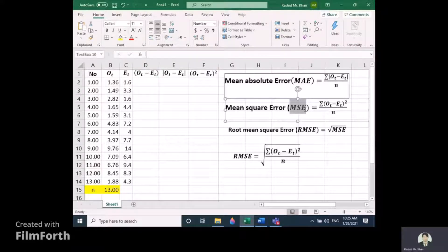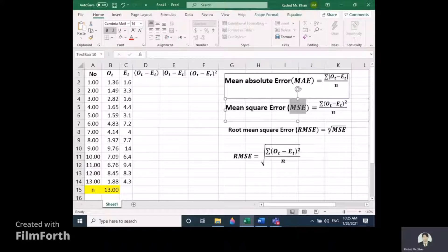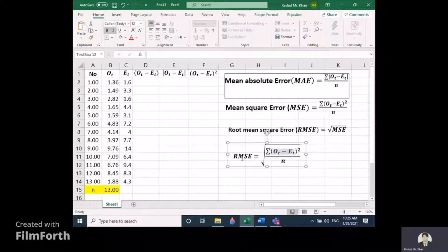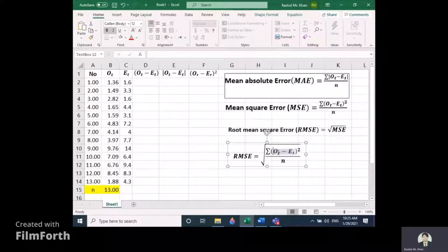Root Mean Square Error is very simple — just take the square root of the MSE and it will provide the RMSE. We can also express this as: RMSE equals the square root of the sum of (observed minus expected) squared, divided by N.